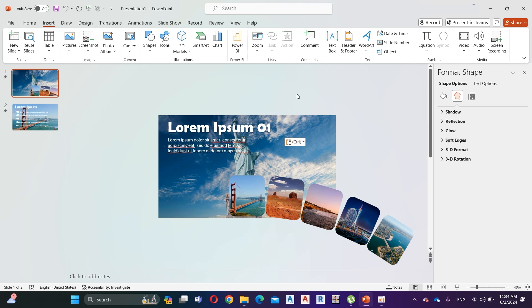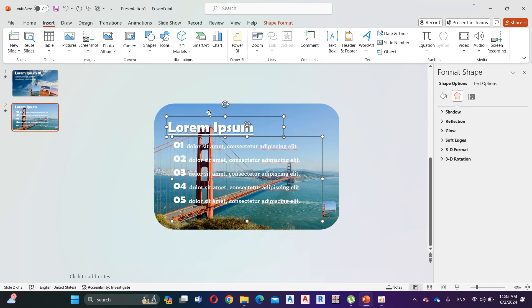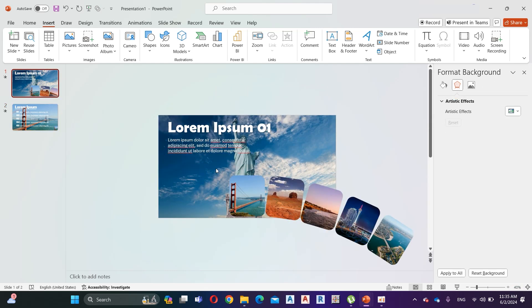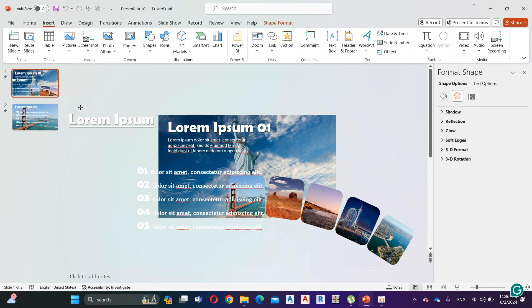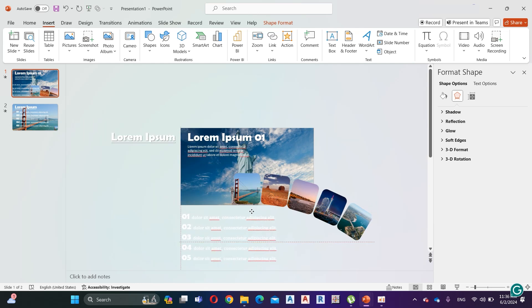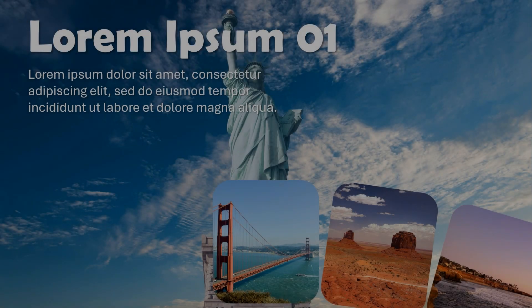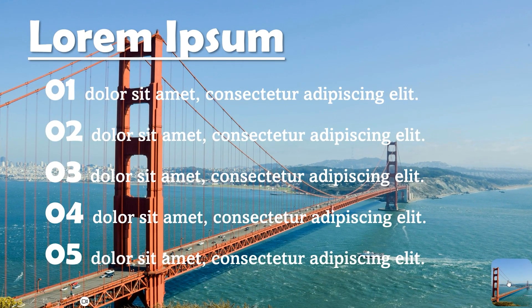Add some text to the first slide. Select all the text from the first slide, then copy and paste it. Arrange it like I do. Now it's perfect.